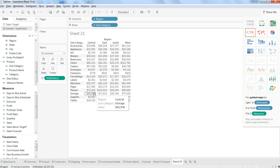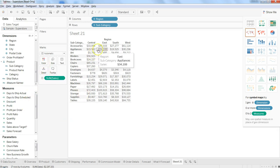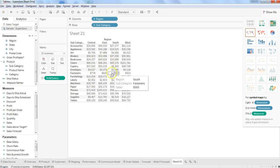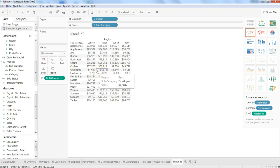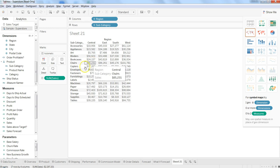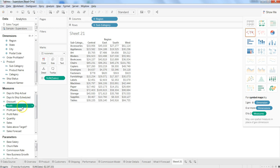These experiments help us realize which way is really good to show the metric. Now let's try enhancing it with the Colors card. Maybe we want to see this information conditionally formatted — like how we do it in Microsoft Excel — where a good value or a negative or lesser value is shown conditionally colored. For example, let's put Profit on color.